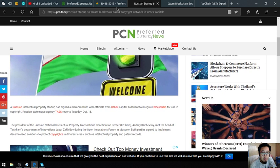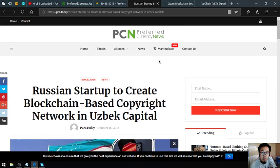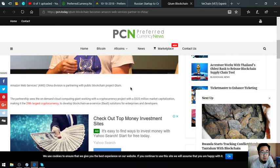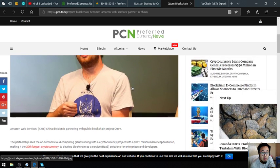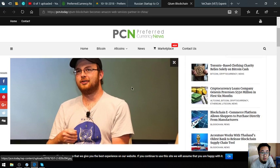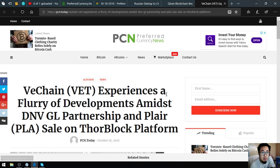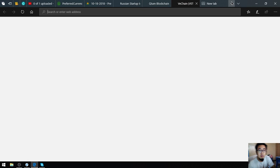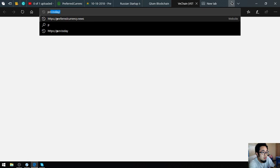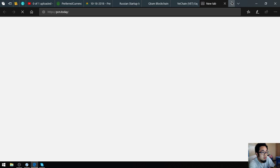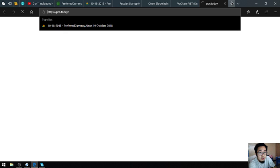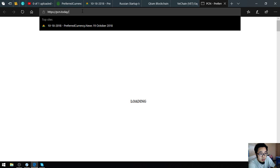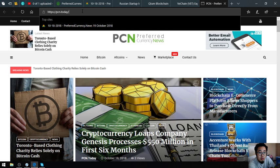The next one is Qtom blockchain becomes Amazon Web Services partner in China. This is also good news. And also, VeChain experiences a flurry of developments amidst DNVGL partnership and PLAIR sale on Thor Block platform. Also found here in PCN.today for a lot of news.